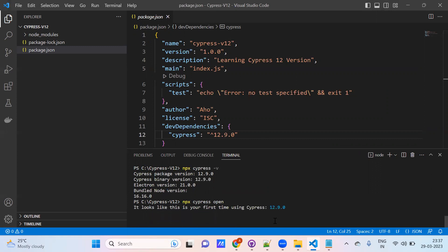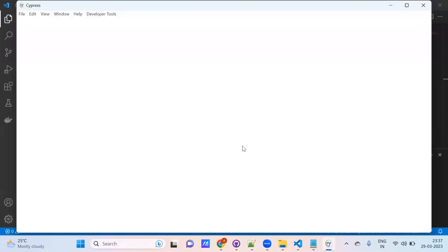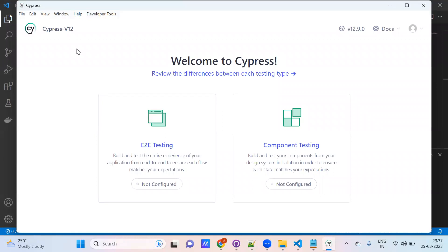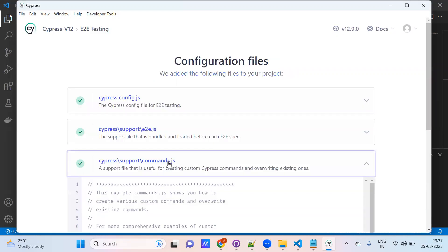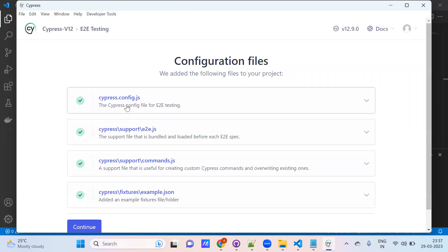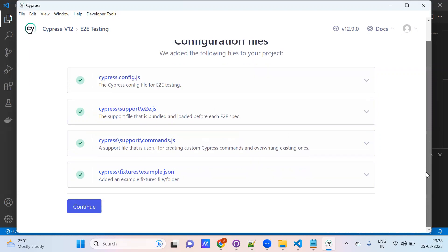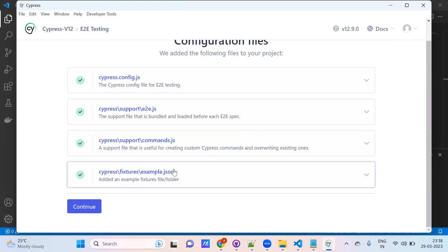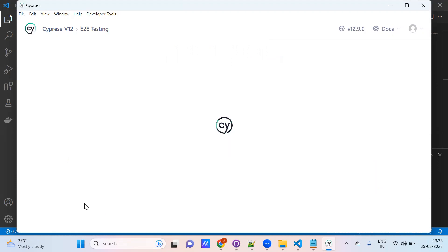Just put the command `npx cypress open` and click Enter. See — it is telling: it looks like this is your first time using Cypress 12.9.0. Verify Cypress — it is launched. This is the Cypress console, or Cypress dashboard, or Cypress test runner — any name we can give. It says welcome to Cypress. I am selecting end-to-end testing. It is giving config files — Cypress.config.js, we are going to use it. End-to-end JS, support — we are maintaining some support commands. Command.js where we write global functions, example.js to maintain test data.